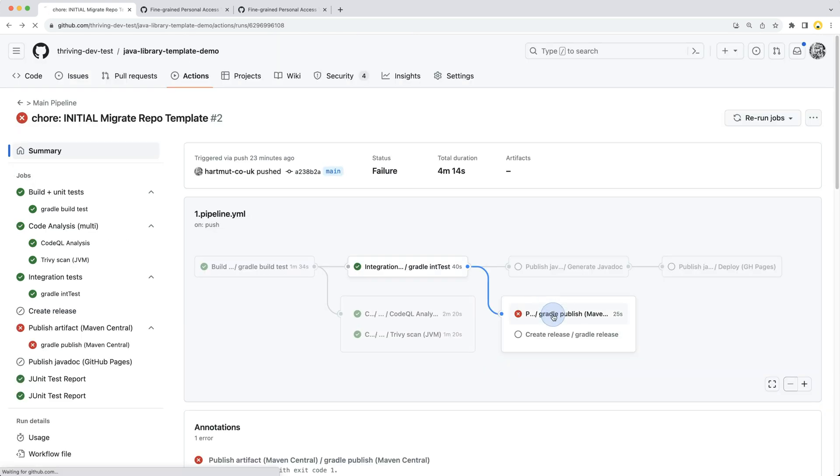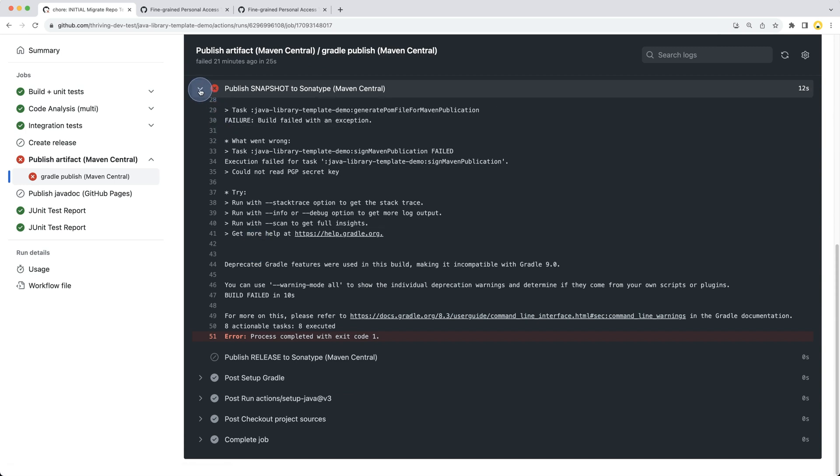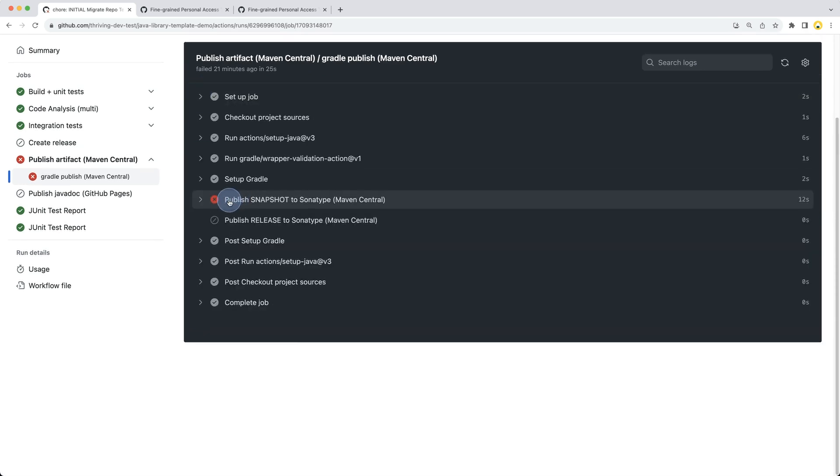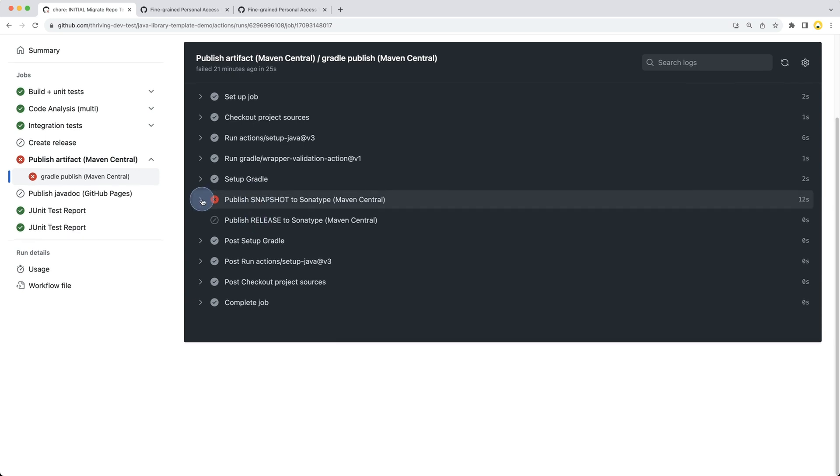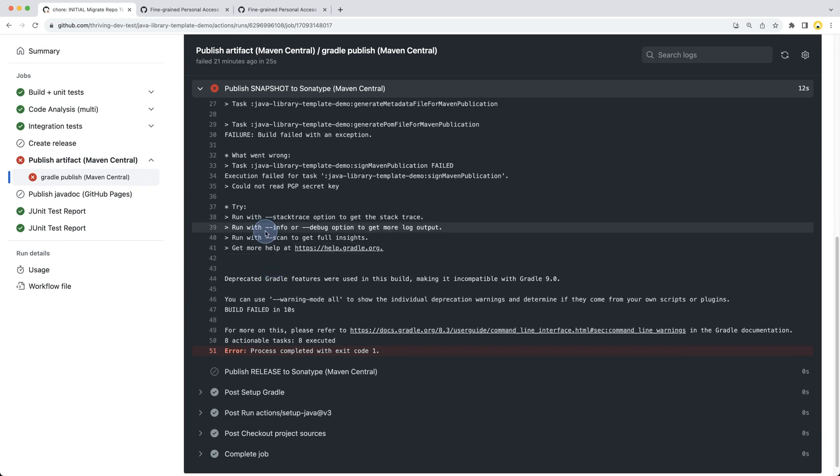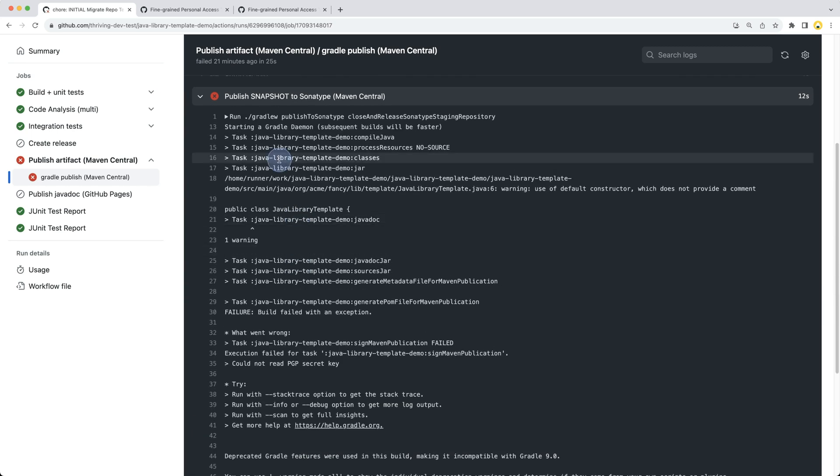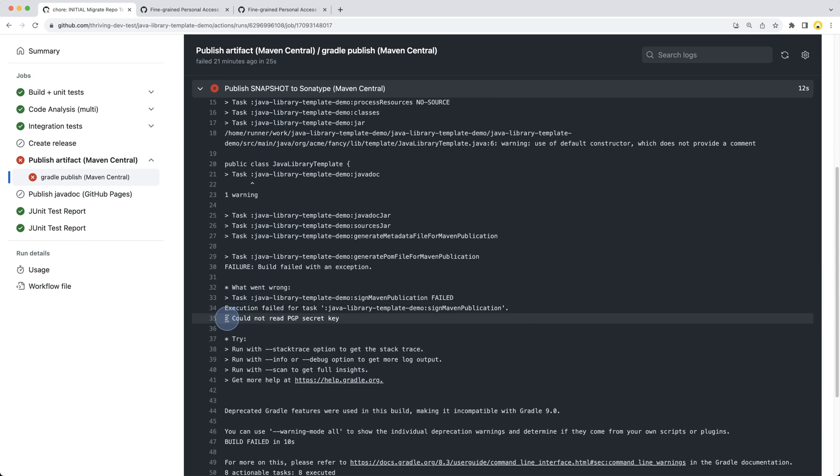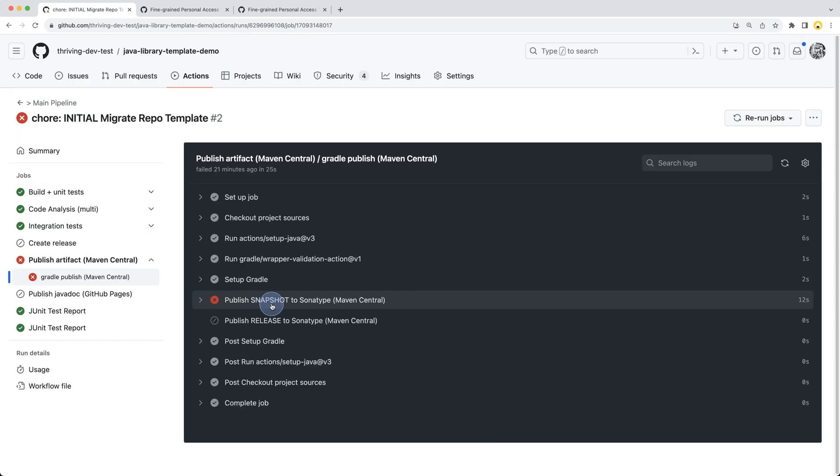If we check the publish artifact job, we can see that the pipeline attempted to publish a snapshot version since this is running from the main branch triggered by a commit, not a release. Publishing of the snapshot version has failed. While it says publish process completed with exit code 1, if you look at the detailed log you'll spot 'could not read PGP secret key' which is required for signing your publication.